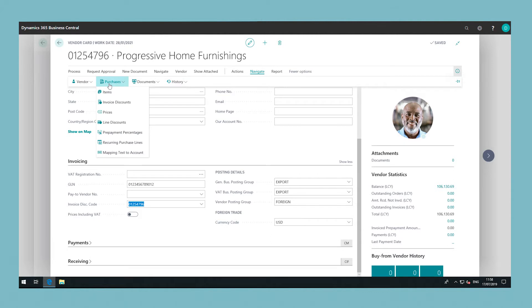This enables you to quickly assign invoice discount terms to vendors by picking the name of another vendor who will have the same terms. Proceed to set up the new purchase invoice discount terms. Choose the invoice discounts action.